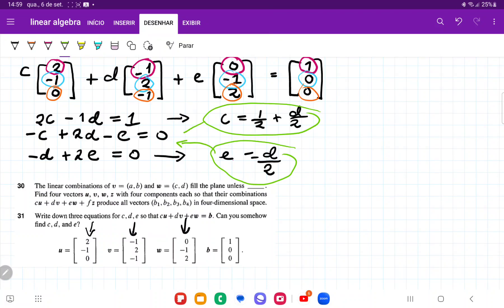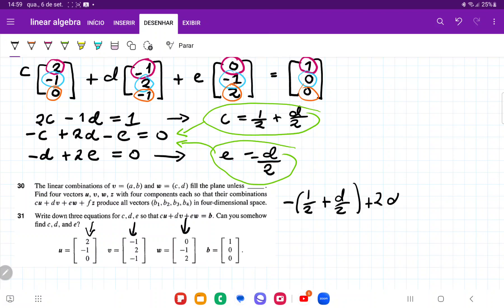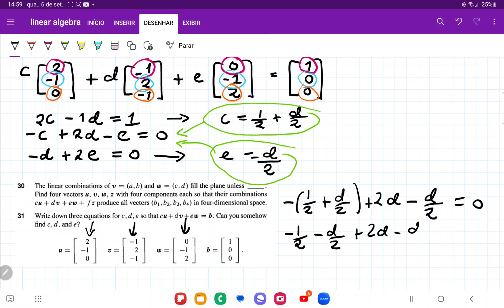Now that I have E and C in terms of D, I'm going to plug these two into the middle equation. So I have minus (one half plus D over 2) plus 2D minus D over 2 equals zero. Simplifying: minus one half minus D over 2 plus 2D minus D over 2 equals zero. Combining the D terms gives D equals one half.